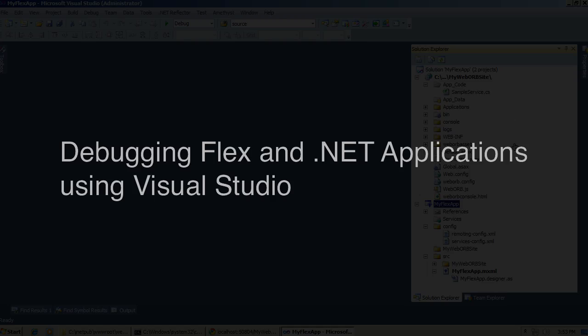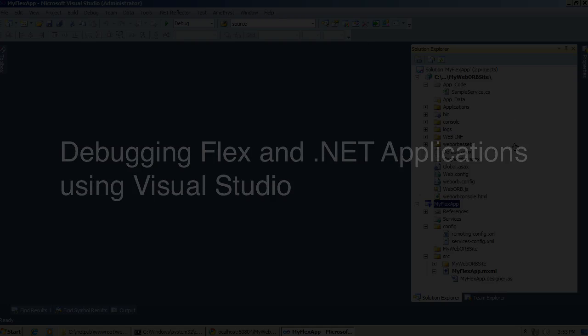Hello, my name is Mark Piller. In this video I will be talking about debugging of Flex and .NET applications directly from Visual Studio.